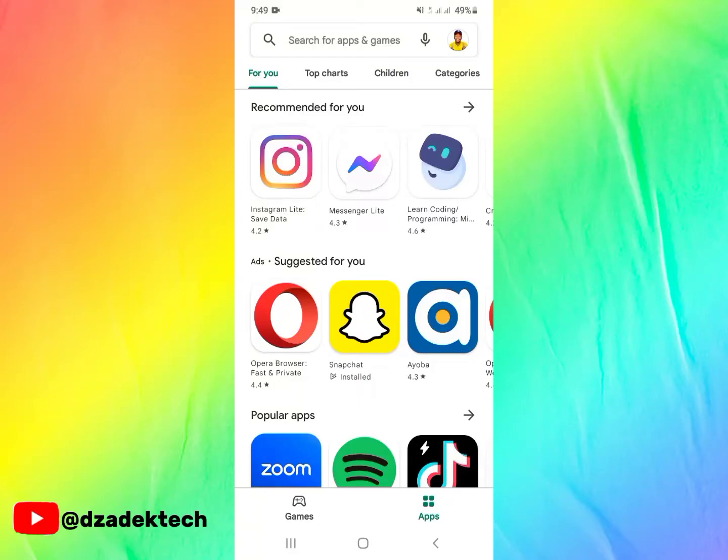This video is about how to recover deleted photos from the first day you started using your mobile phone. The wonderful thing about this is that it includes WhatsApp statuses, so stay with me as I take you through the process.